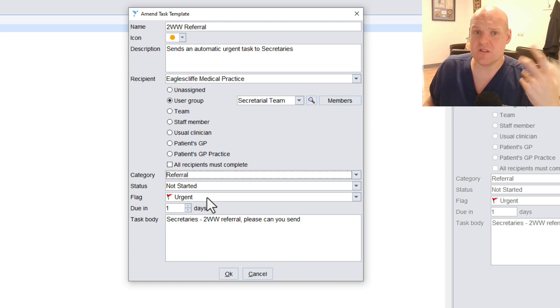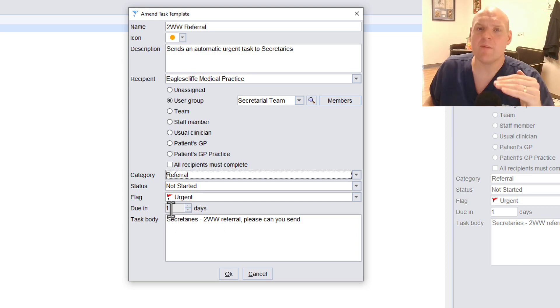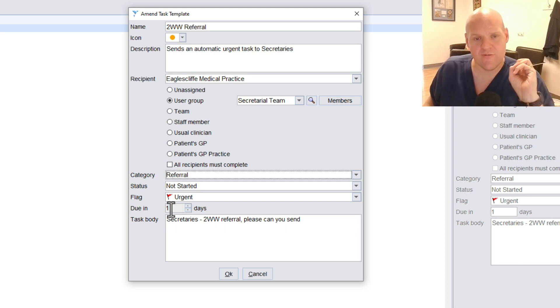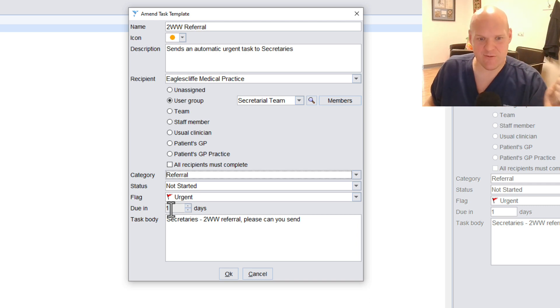Status, we want it not started. And then put it Urgent as a red flag. Again, that's what we've agreed with. And Due in one day. What that means is if it goes over in one day, it will flag up as red on their task list so it's easily seen.